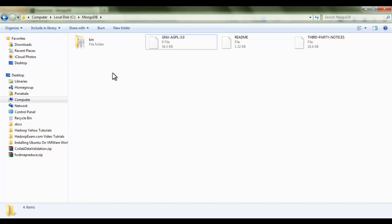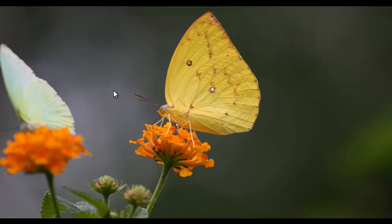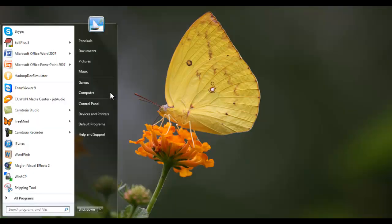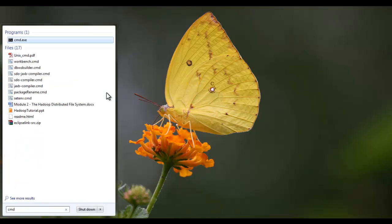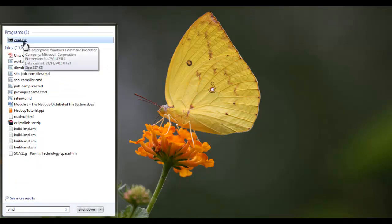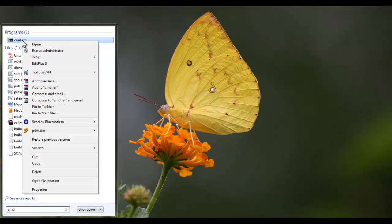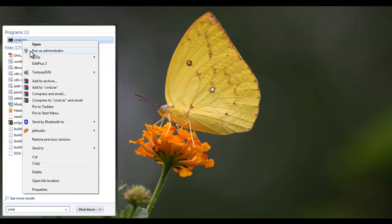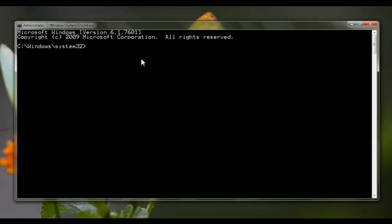Now you are ready to play with MongoDB — installation is over. For this, what we need to do is open a command prompt. Click on the Start button and type 'cmd'. You will get cmd.exe. Right-click on it and click 'Run as administrator'. Then go to the path where you have installed your MongoDB libraries — in this case, the C:\MongoDB folder.